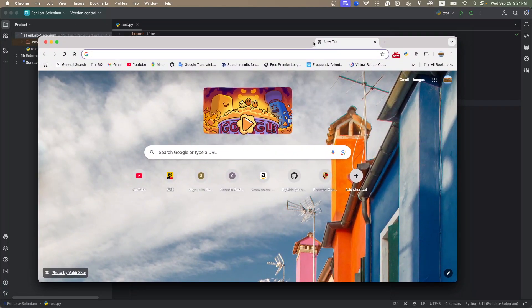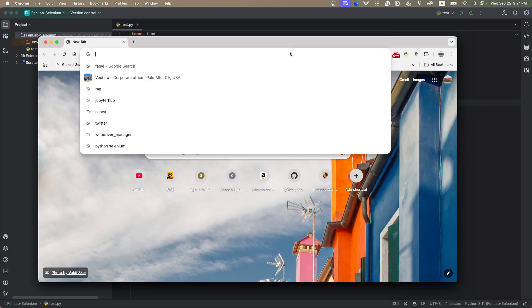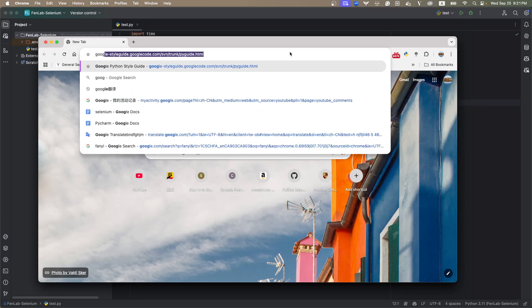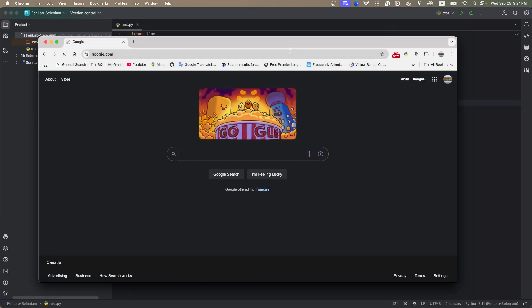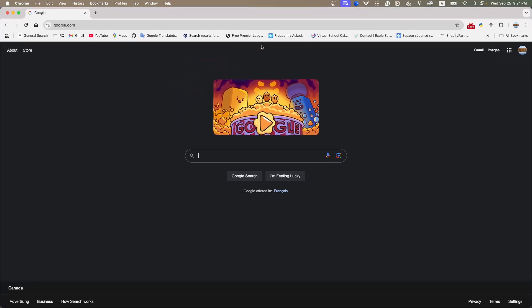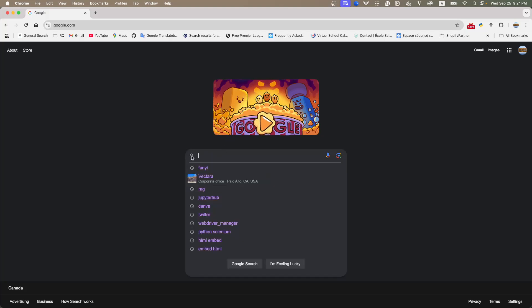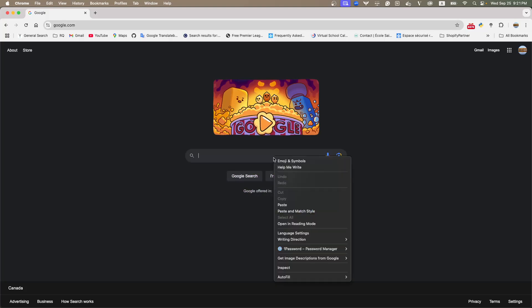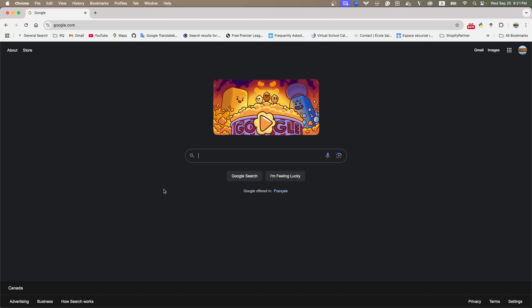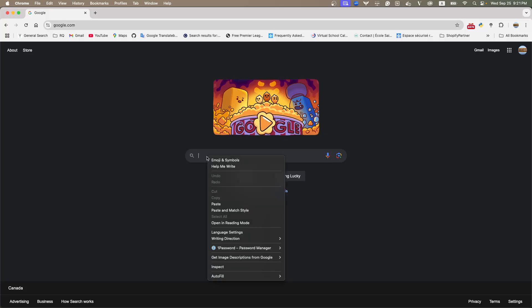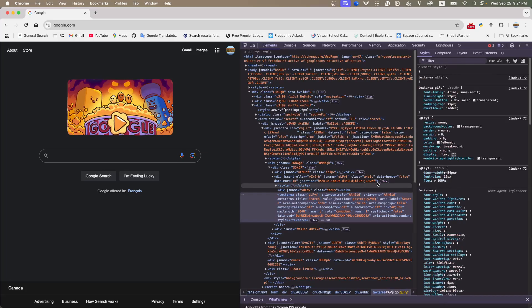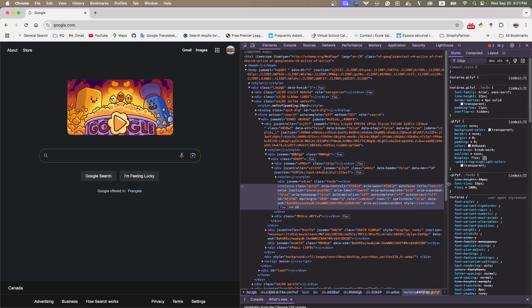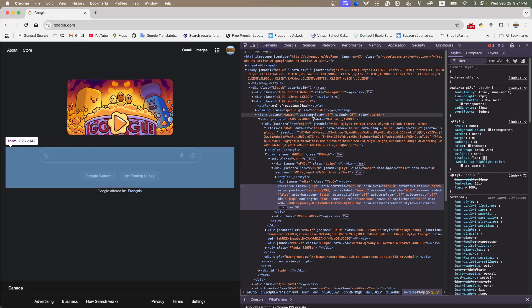So, let's still use the Google website as an example. Here, imagine if you want to search something. What is the step? First, you need to type something into here. And then, you click the search button, right? So, the first step, we need to know where the element is on the UI. So, how to do that? We can use what we call locators in selenium. So, what is locators?